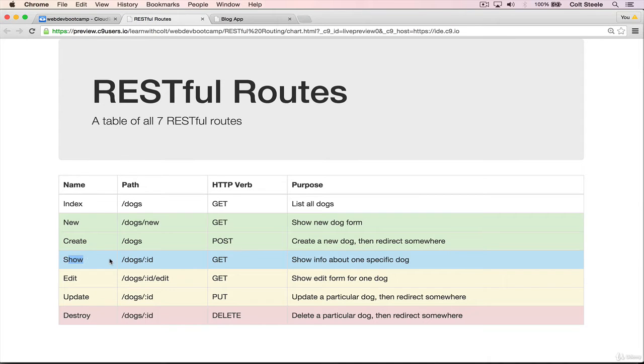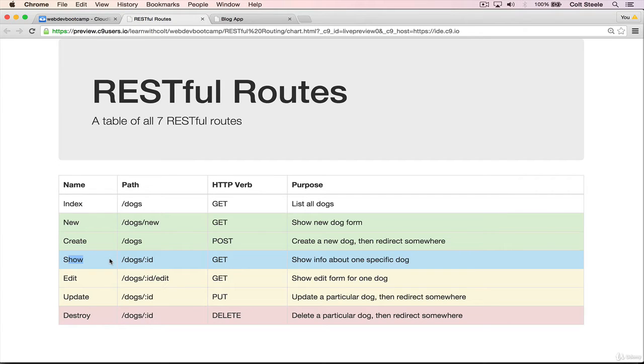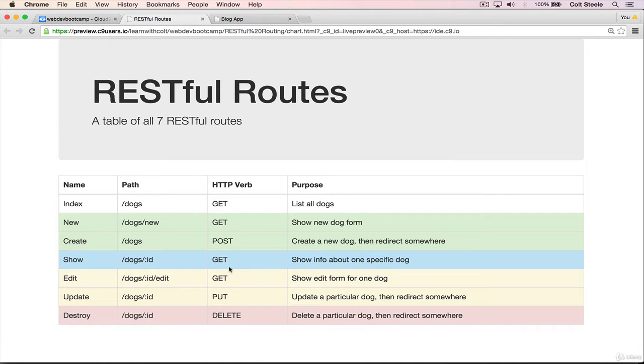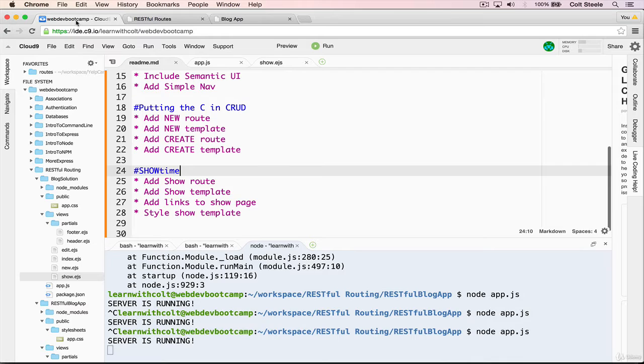Now we're moving on to show. The point of the show page is that it shows all the information or more information than the index about one particular item. And the path has an ID in it, so ours will be blogs slash ID, and it's a get request.